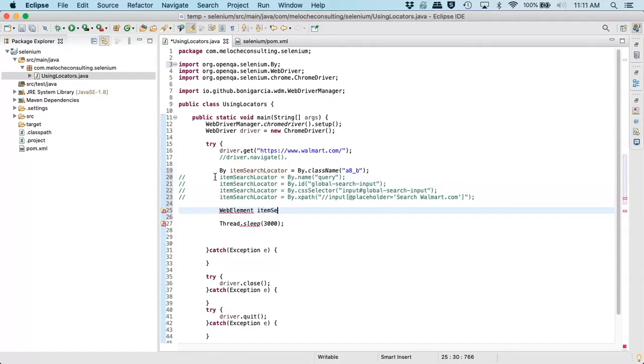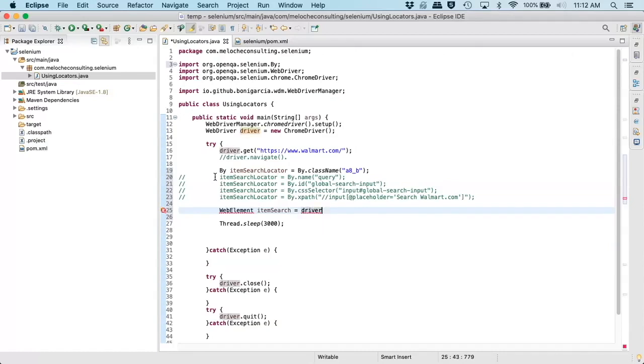And here we will call this itemSearch and we will set equal. Now, in order to find the web element, you need to use the web driver that we instantiated. So we want to actually now connect to using the driver, go to the browser.